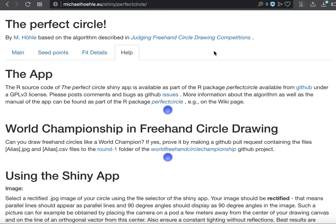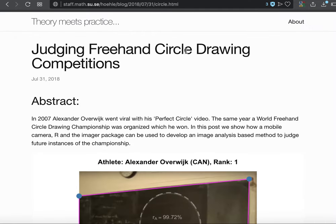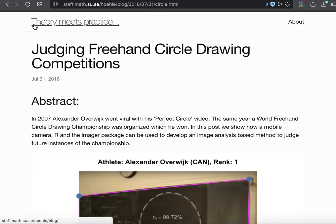There's information on how to use the app and so on. And all of this is based on a blog article, judging freehand circle drawing competition, which I wrote. This is my blog, theory meets practice.